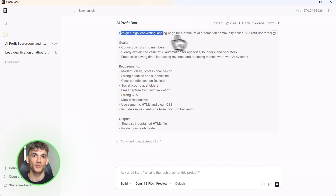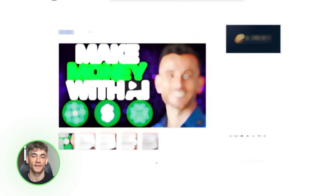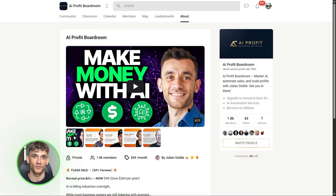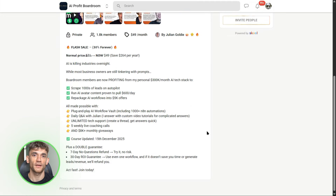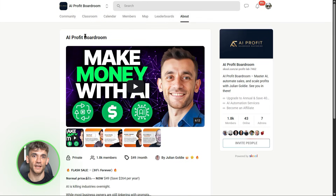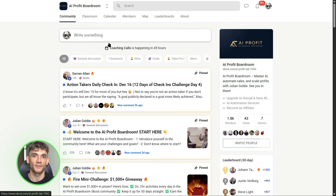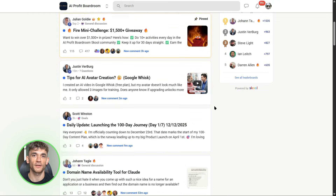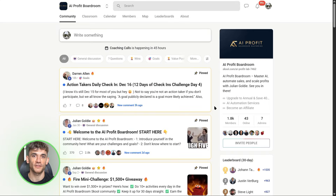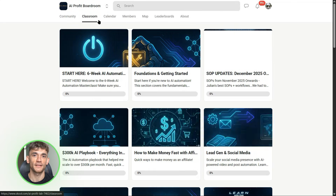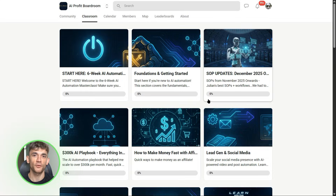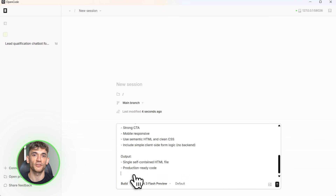Before we jump into the builds, let me mention something important. If you want to learn how to save time and automate your business with AI tools like OpenCode and anti-gravity, check out the AI Profit Boardroom. This is where we break down exactly how to use these cutting-edge tools to grow your agency, your business, your entire operation — real automation, real results. Link in the description.